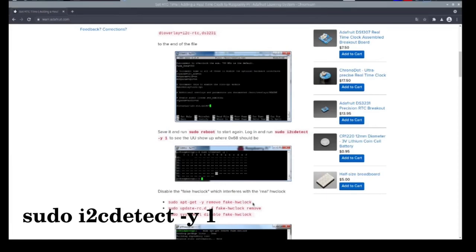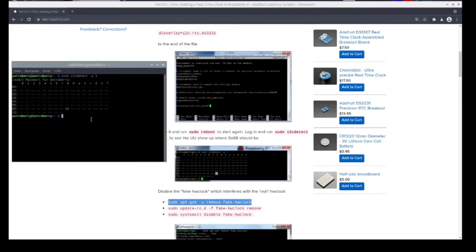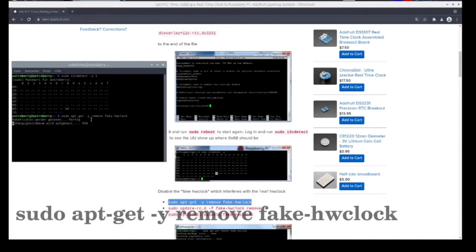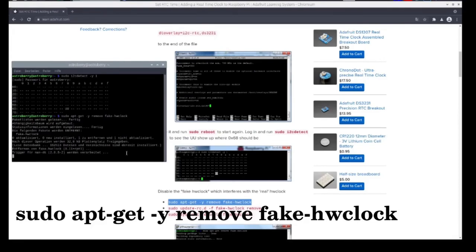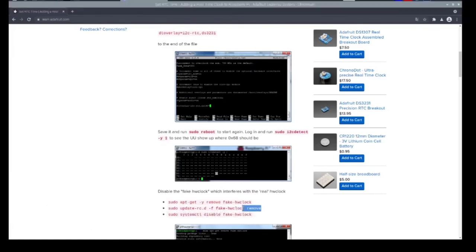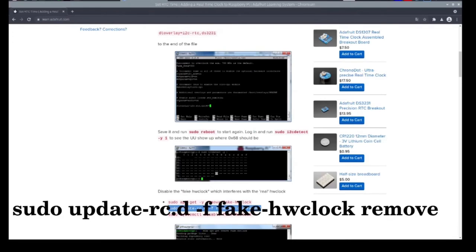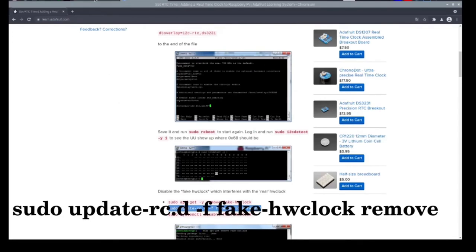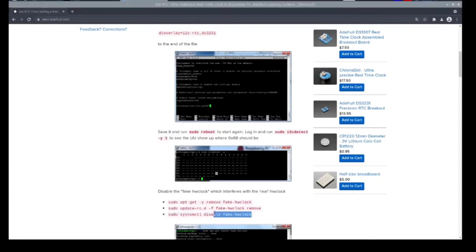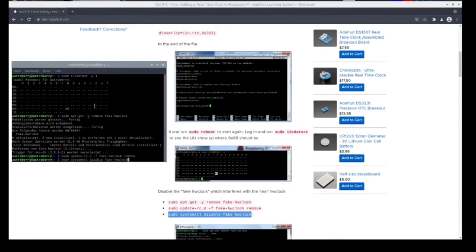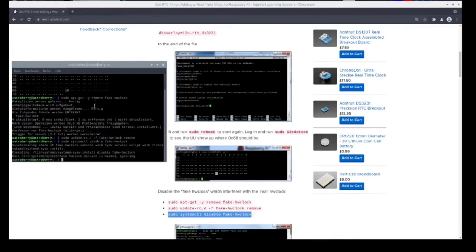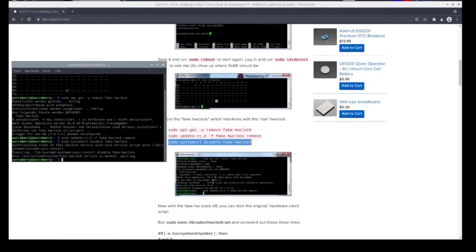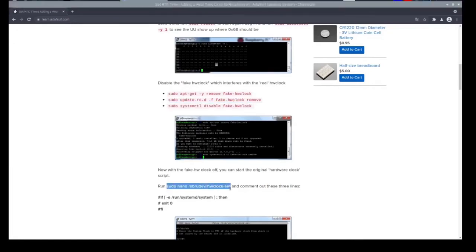The next thing is to remove the fake hardware clock from the system. This is done by typing a number of commands. First, we tell apt-get to remove a program package called fake-hwclock. Next, we update the system services. As you can see, I'm copy-pasting here. This is done by pressing Ctrl+C on the home page, and pasting into a terminal is done by pressing Ctrl+Shift+V. It's pretty easy to do if you have a web page like the extremely useful Adafruit page.